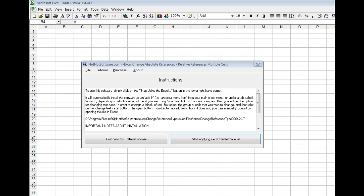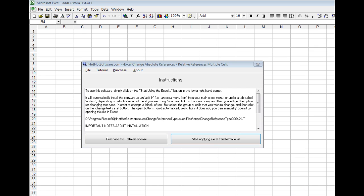When you download the software, it'll give you this application. It'll automatically install the Excel plugin into the right directory. You simply click on this button right here and it'll install it for you.